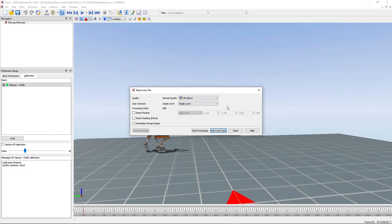For now we're going to leave those unticked, and all that's left to do is click start and close to begin the HD reprocess.